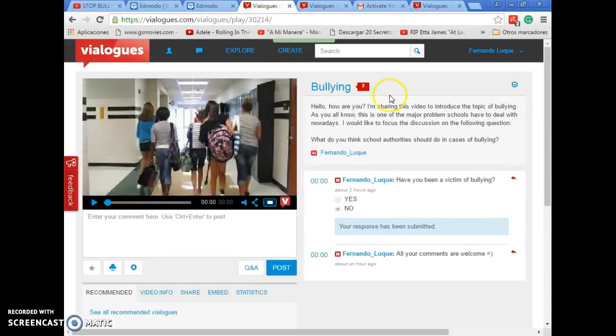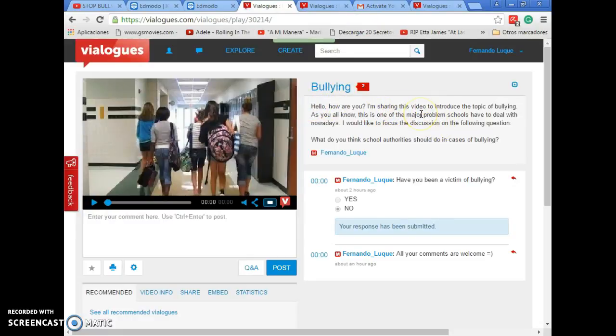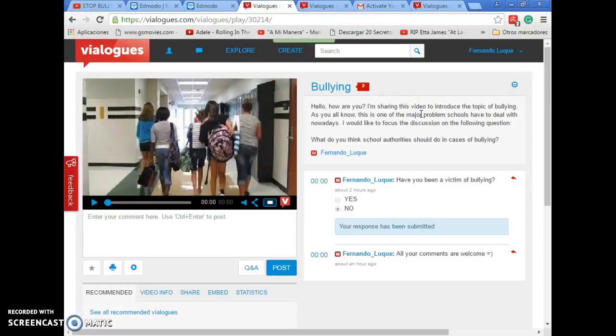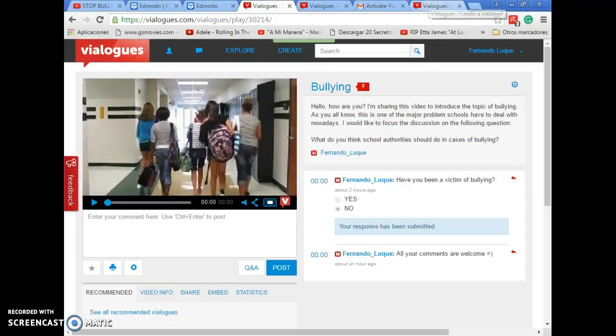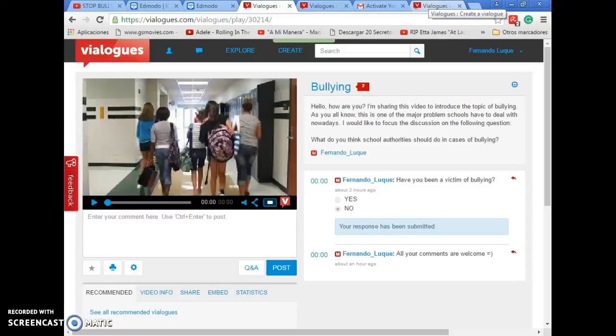And, well, this is what I'm going to write. Hello, how are you? I'm sharing this video to introduce the topic of bullying. As you all know, this is one of the major problems schools have to deal with nowadays. I would like to focus the discussion on the following question. What do you think about what school authorities should do in case of bullying? This is the main purpose of the video. People to answer that question. We can start interacting. Making a sort of thread about this topic.